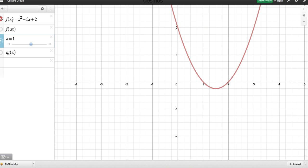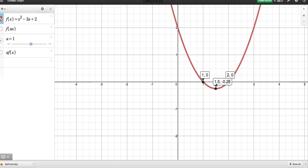I've set up a function here: f(x) = x² − 3x + 2, so a fairly straightforward quadratic. We can see that it has roots at (1, 0) and (2, 0), and we have a minimum value at (1.5, −¼).